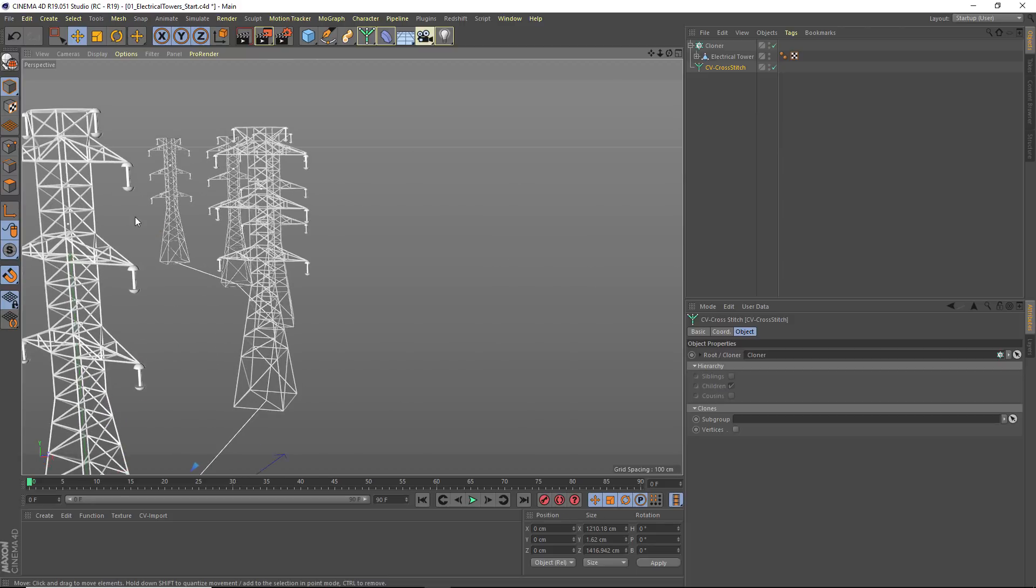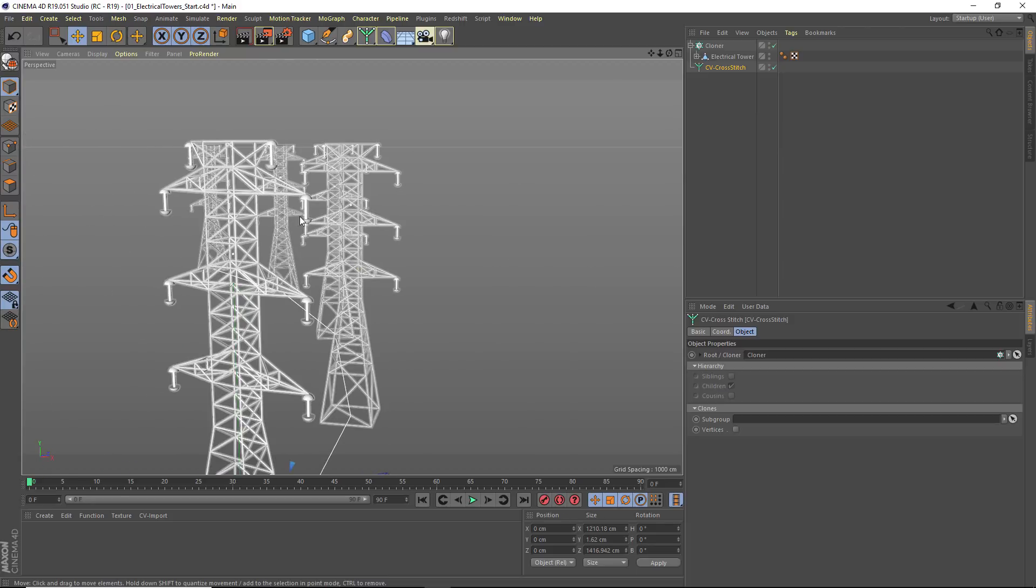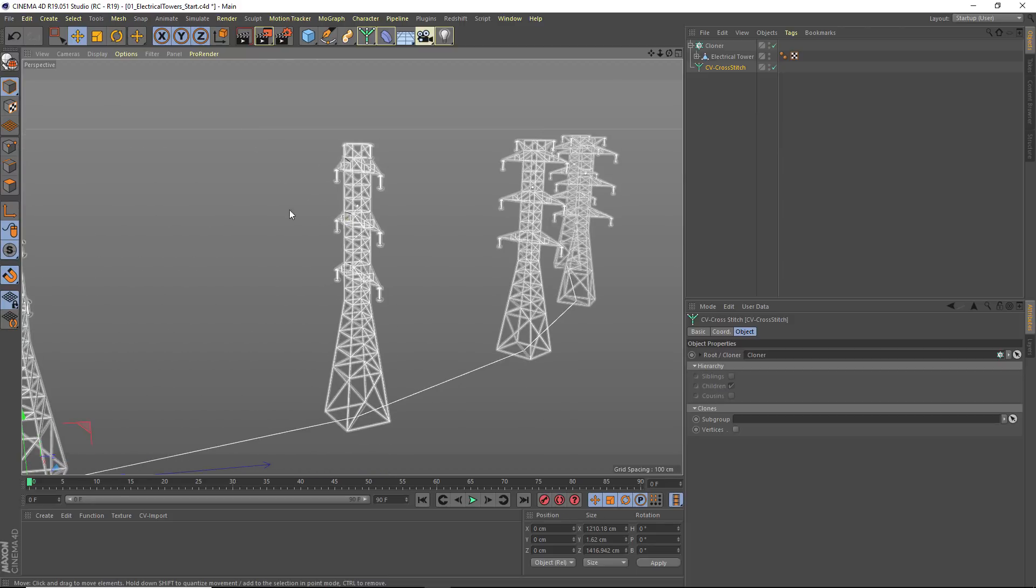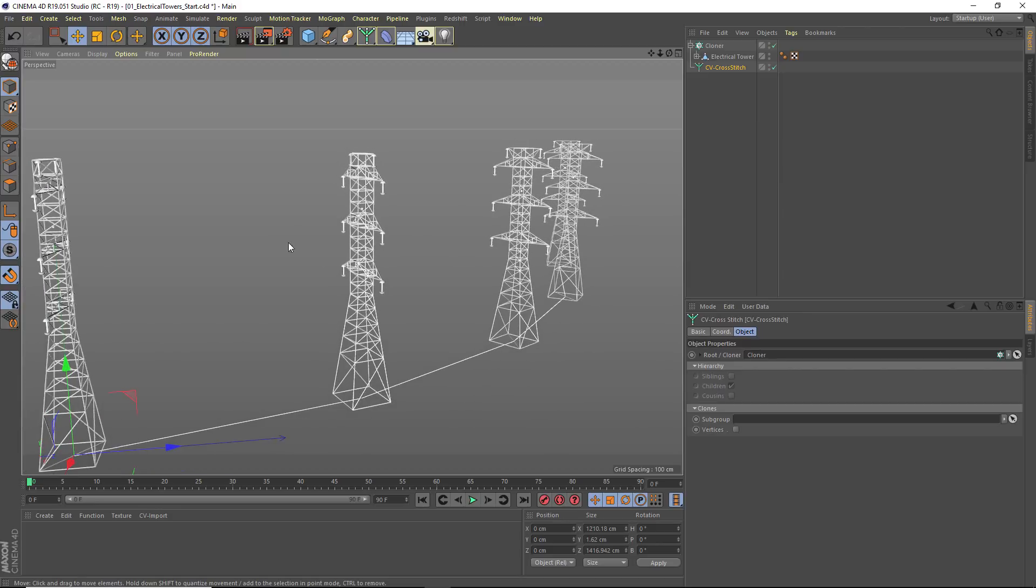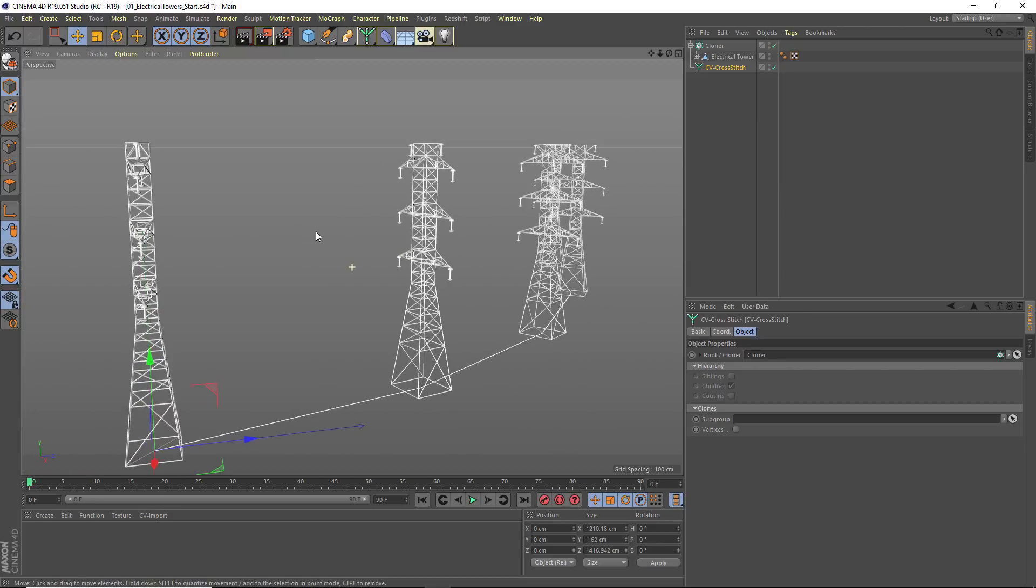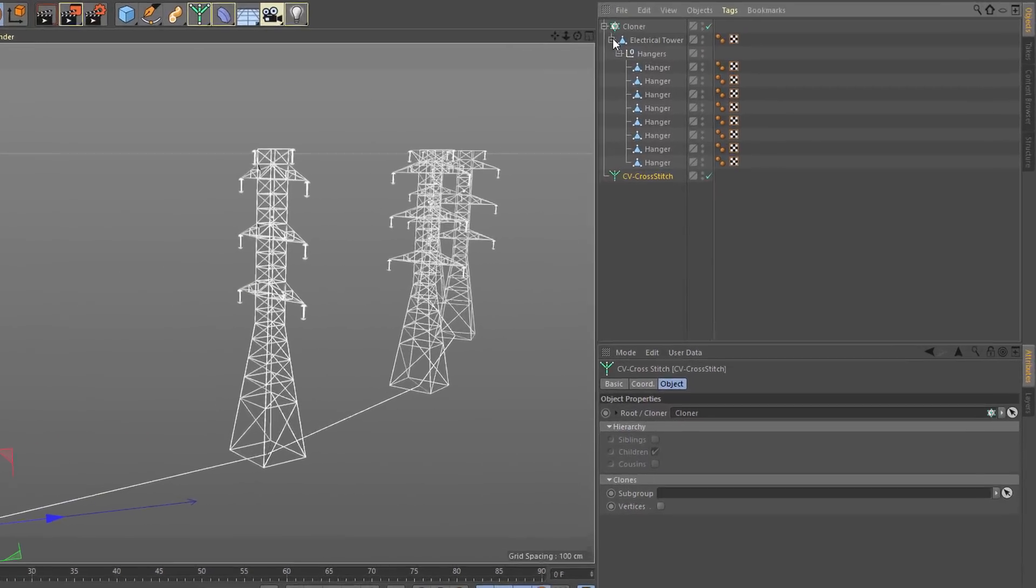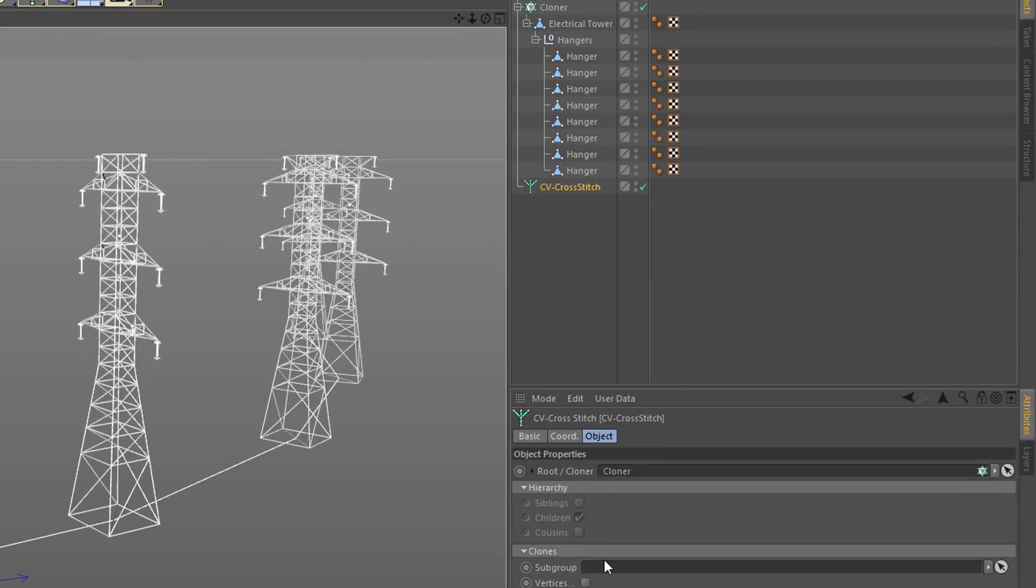But that's not quite what we want. What we want is a line connecting each of these hanging elements. So in order to do that, I'm going to take advantage of this subgroup option.